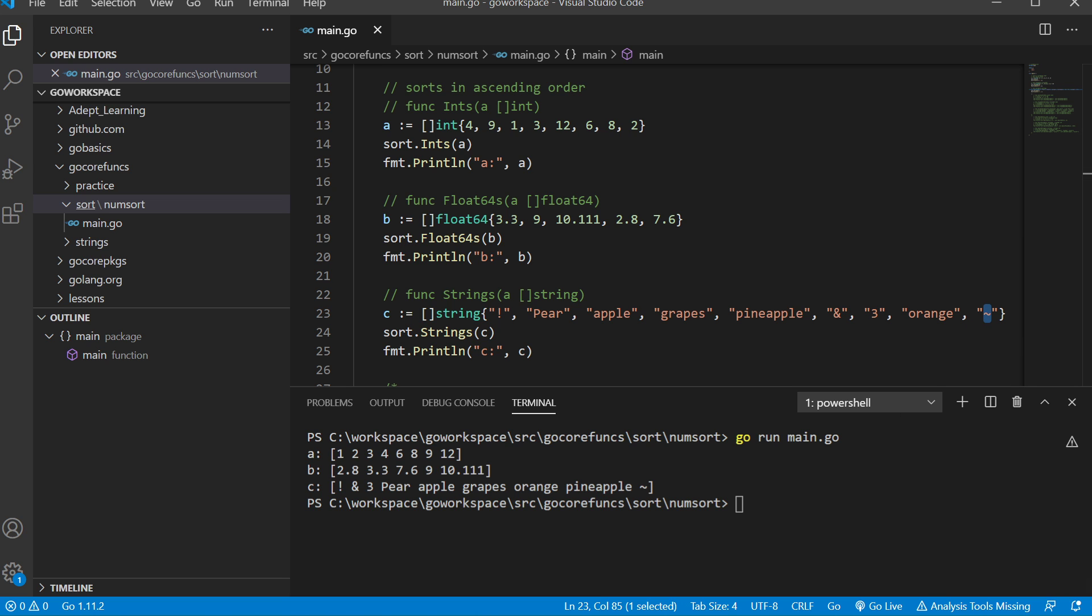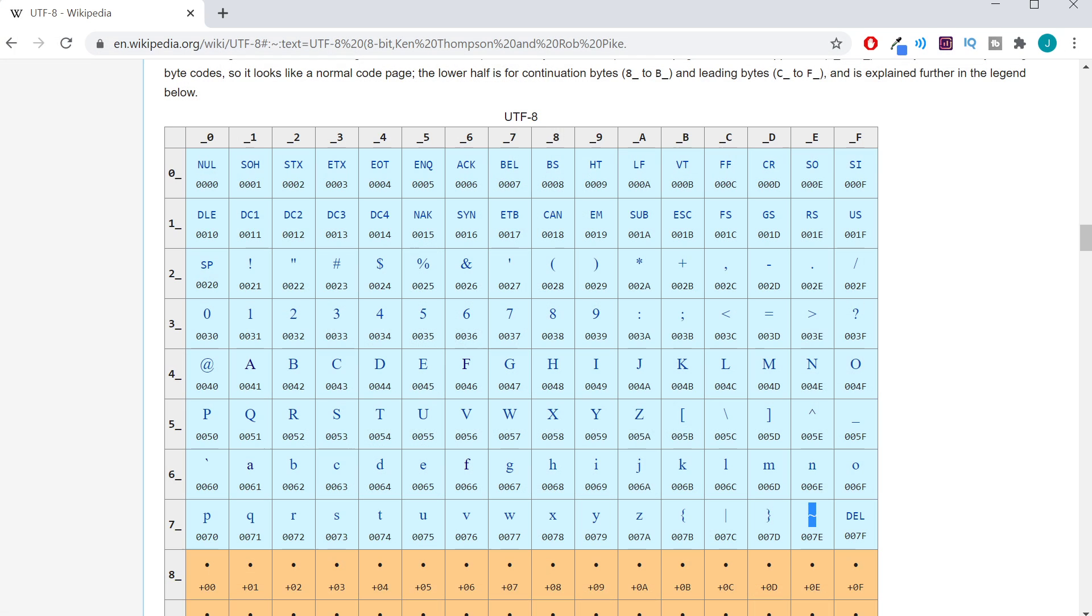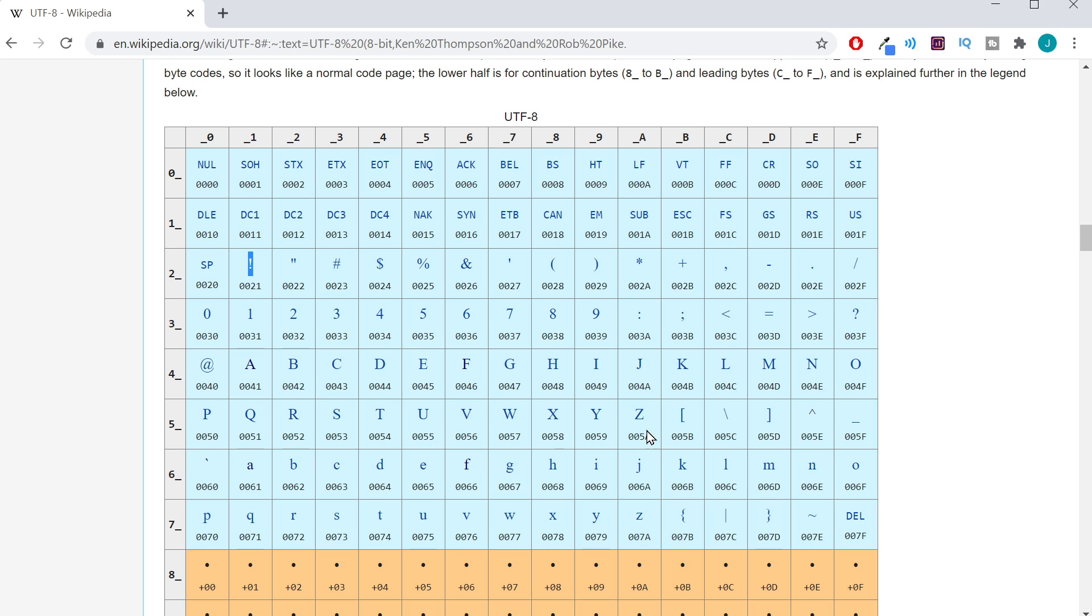We even have the tilde character, which comes at the end. If you want to look further into this, go to Wikipedia and search for UTF-8. You'll see that exclamation points come before numbers, which come before capital letters, then lowercase letters, and then more symbols.